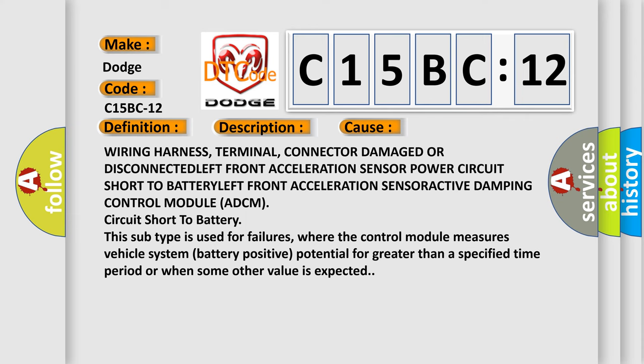This subtype is used for failures where the control module measures vehicle system battery positive potential for greater than a specified time period or when some other value is expected.